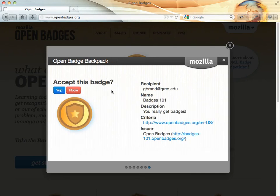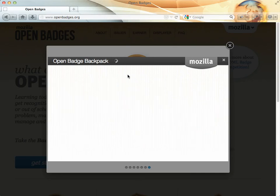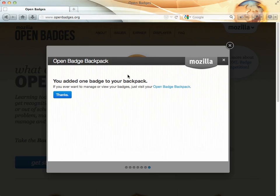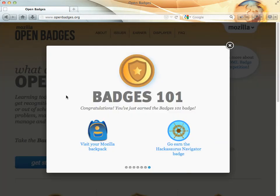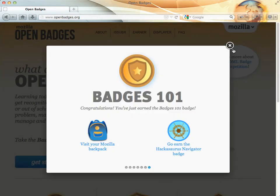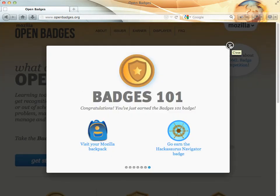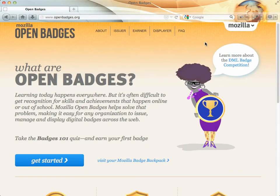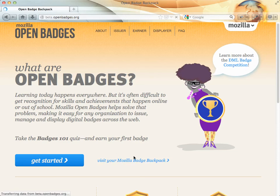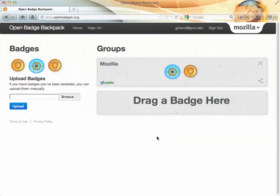And it'll ask me if I want to accept that badge. I'll click Yes. It says I've added that. And then I can go ahead and close this out.